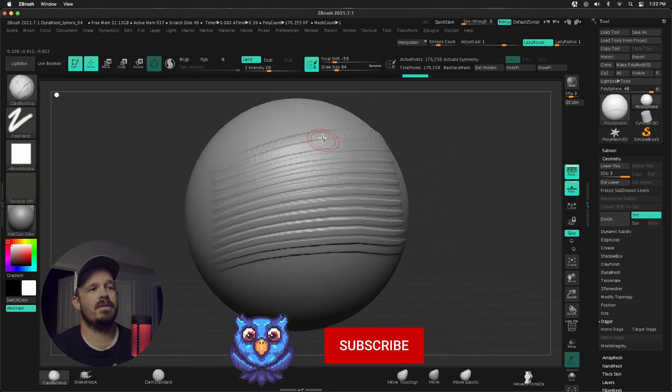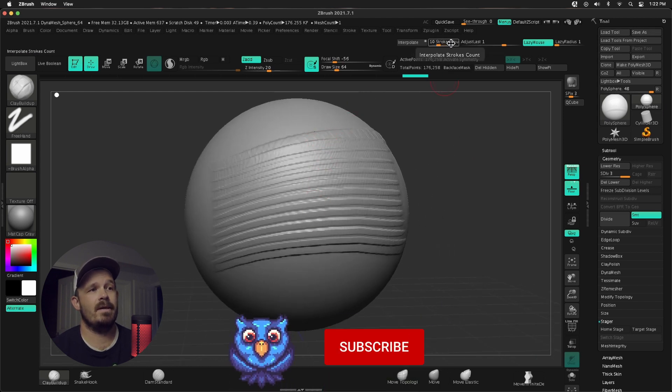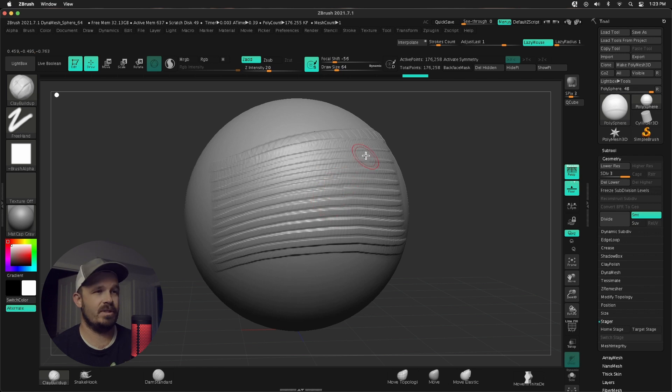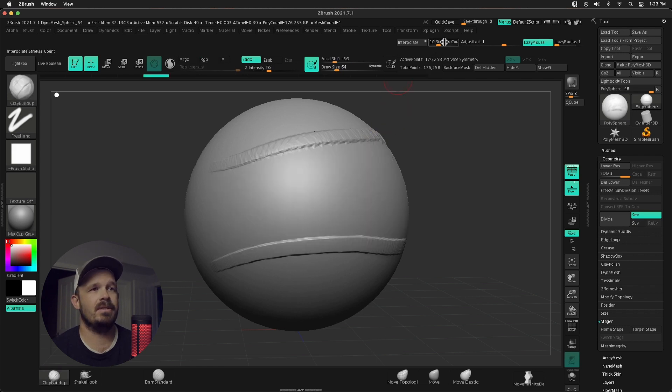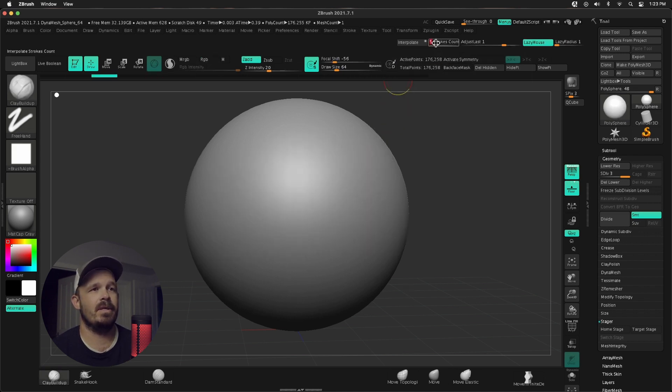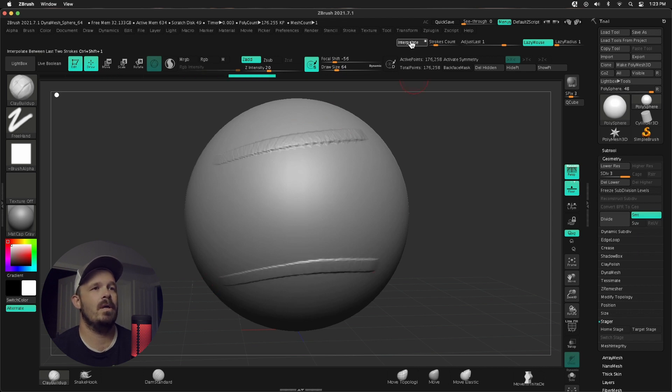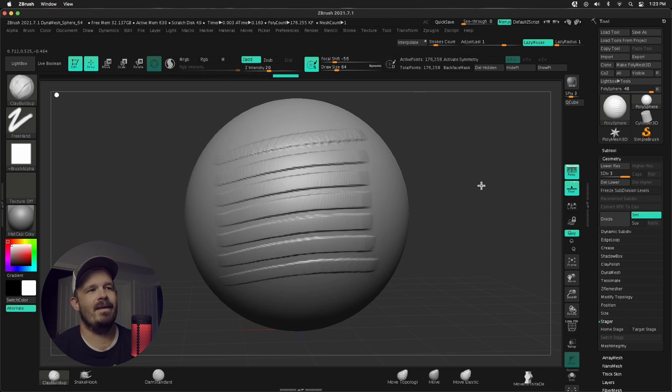Based on my brush size and stroke count, it's kind of overlapping, which is fine. Let's say I wanted to undo that and lower this to five so there's some spacing. There's one stroke, two strokes. Interpolate. Look at that.